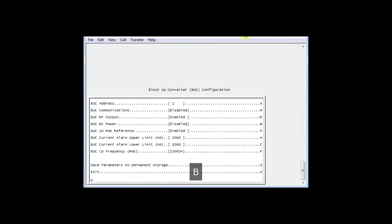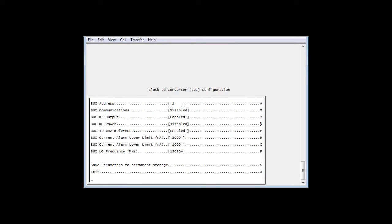In this particular case, the BUC power supply is already off. BUC DC power is disabled, so it's safe to move ahead. You can see it at the highlight. Had it been on, pressing the W would have turned it off.